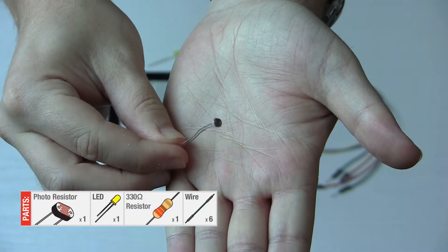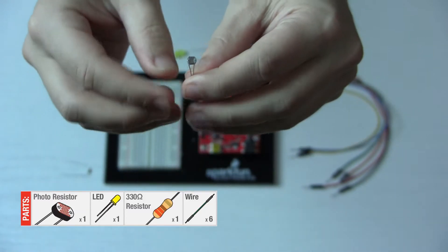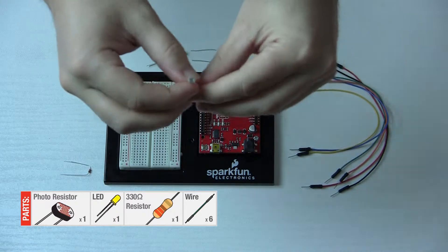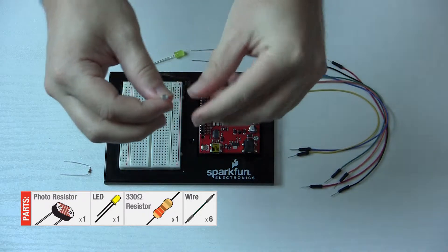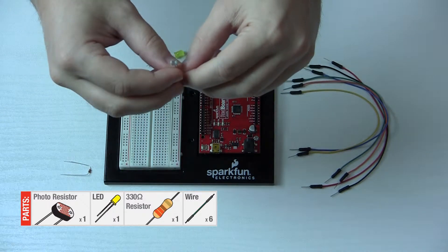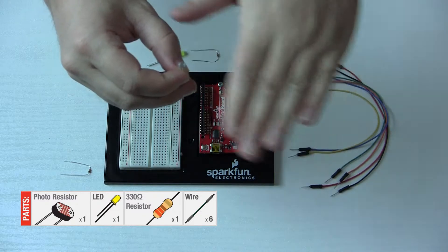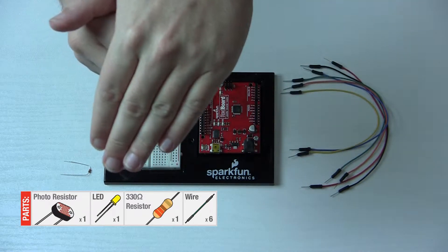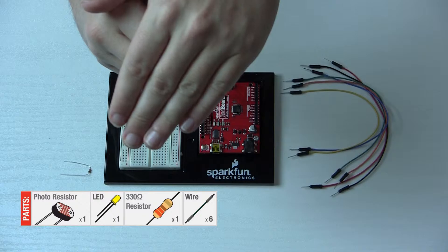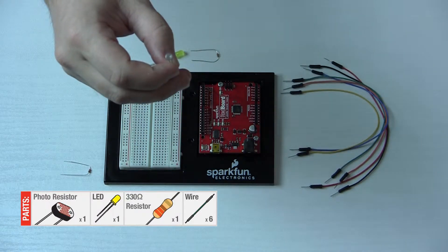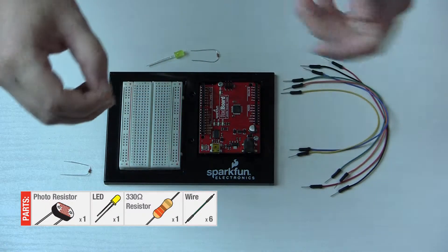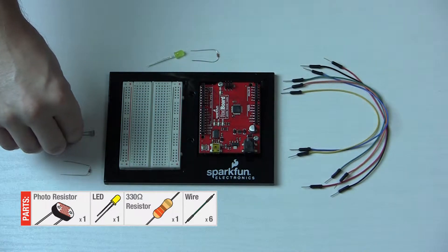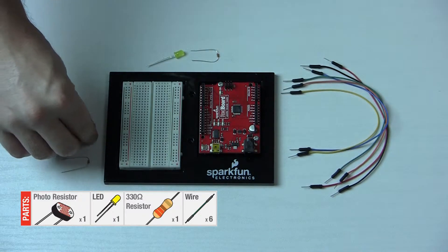This is a photosensitive cell, so it will vary the resistance in the circuit by the amount of light it receives. If I cover it up, we'll have the light turn off, and then when it gets full light, the light will grow brighter. That should be interesting.